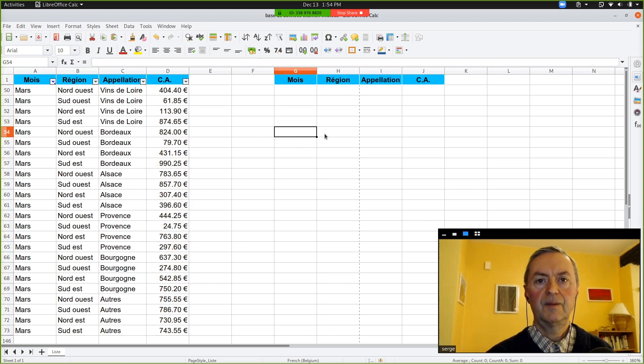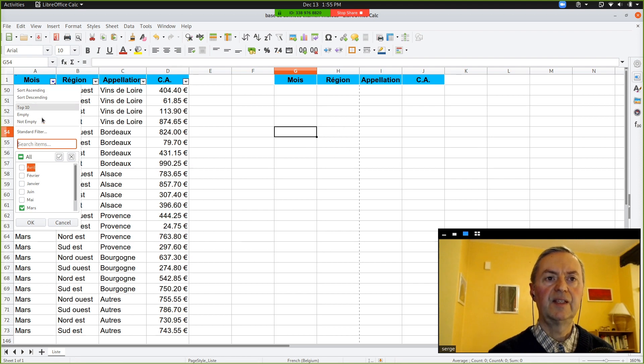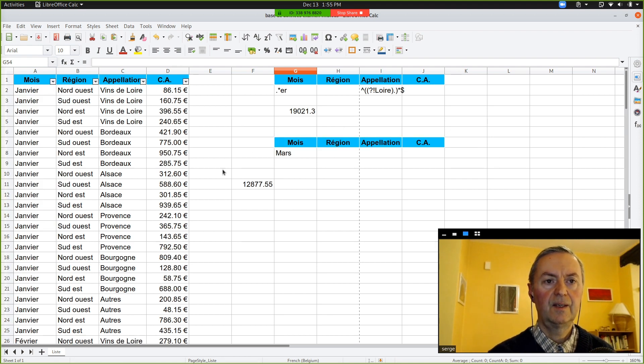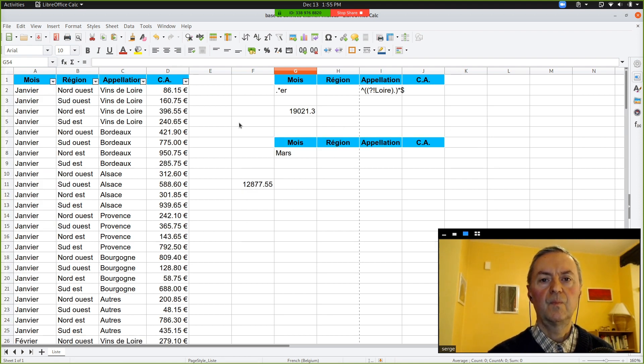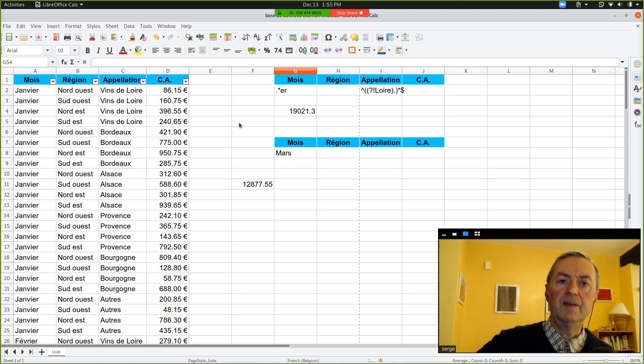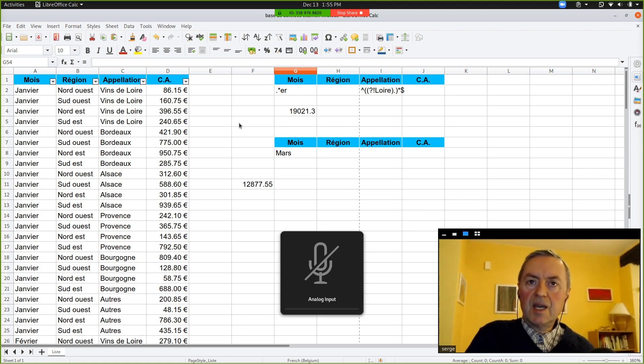It has 12,877.55. And we lost our field over here. Yes, you lost because you have a filter. So, if you unfiltered. Is it the same? It was the same, yes. It was the same.